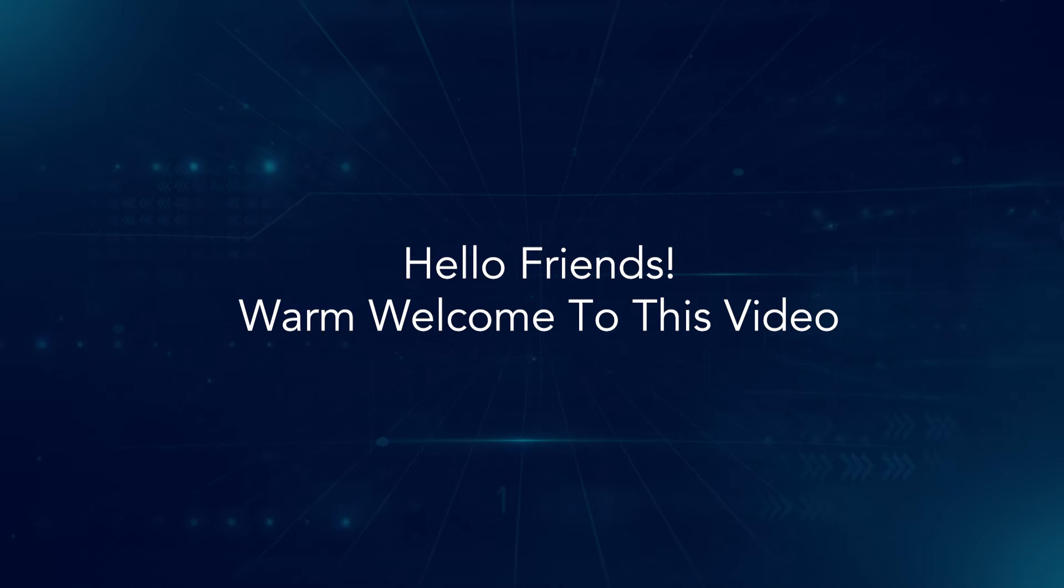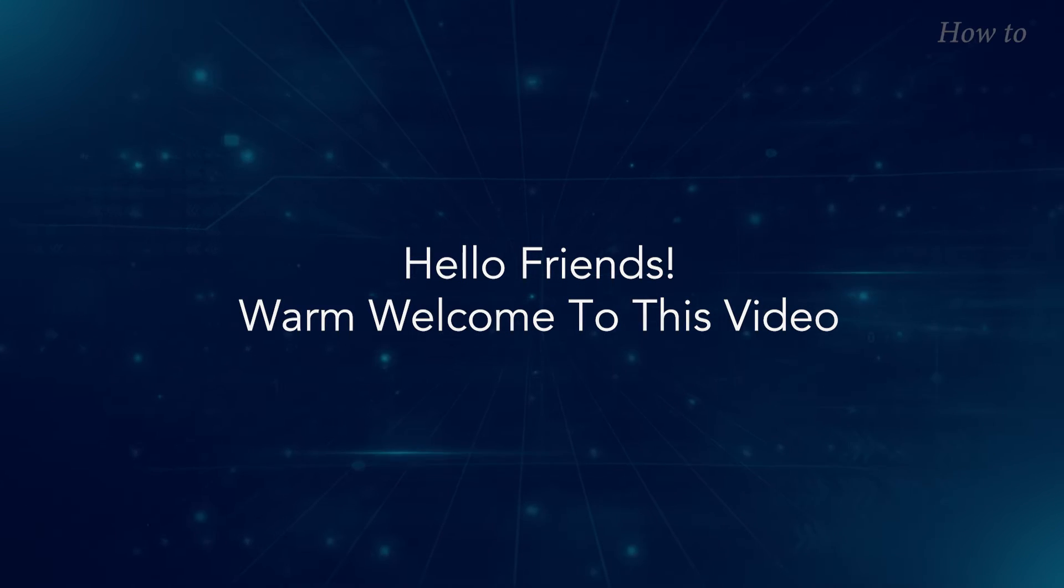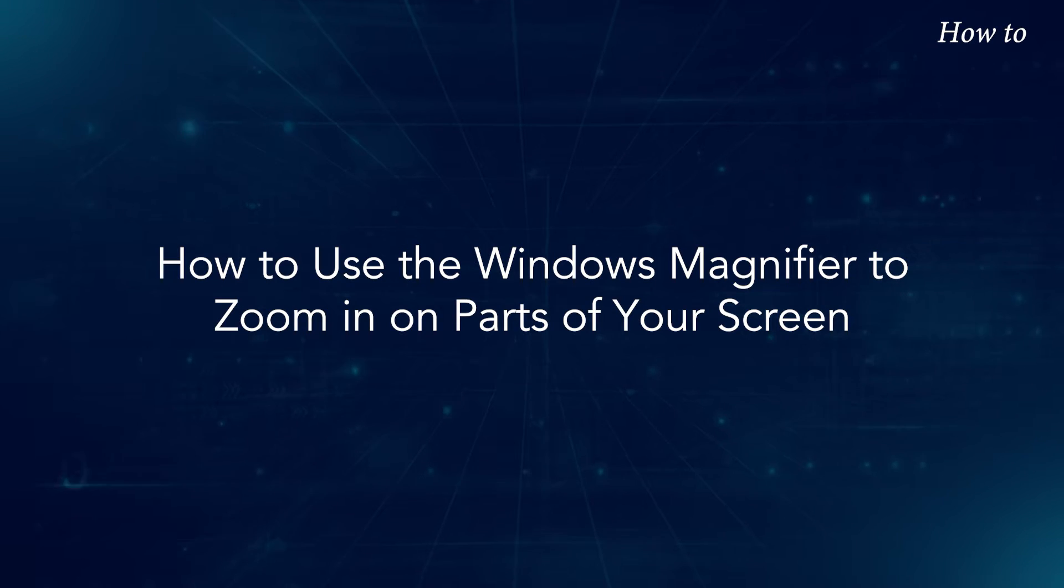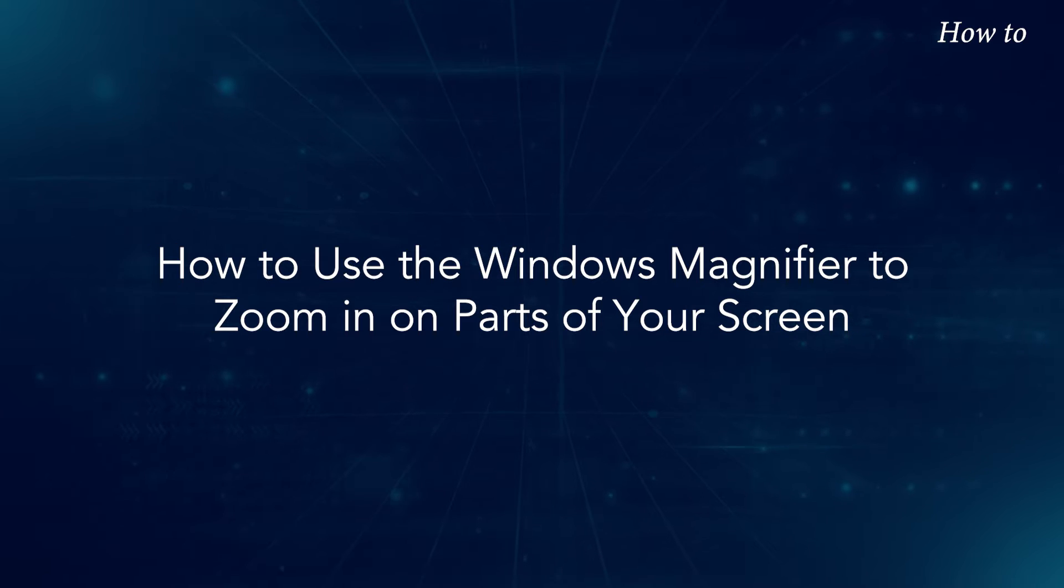Hello friends! Warm welcome to this video. How to use the Windows Magnifier to zoom in on parts of your screen.